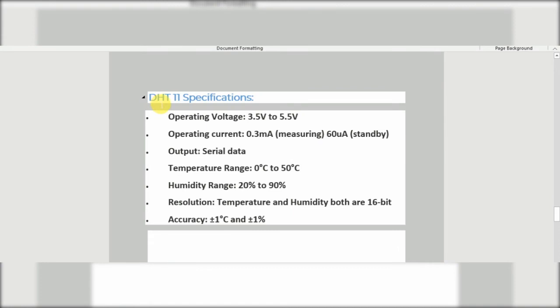The DHT11 specifications: you can see the DHT11 specifications on screen, including operating voltage, operating current, output type, temperature range, humidity range, resolution, and accuracy. The accuracy values shown are separate for temperature and humidity.